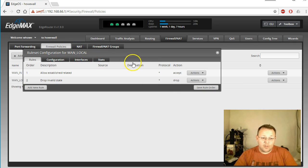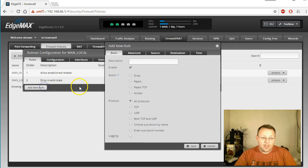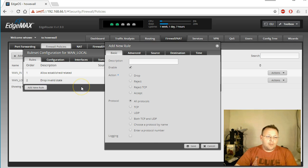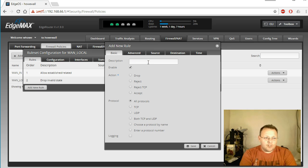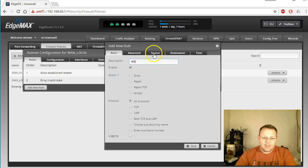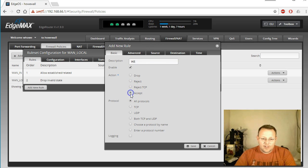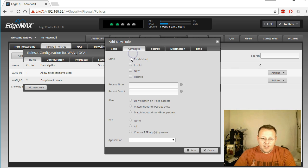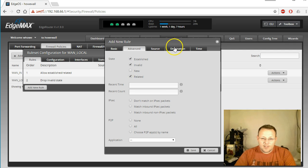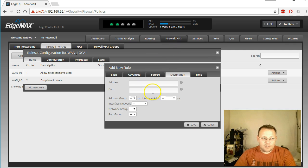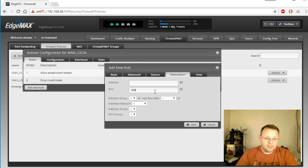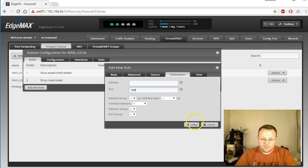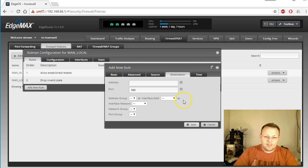While we're here we'll go ahead and create these rules. WAN local, that's where this goes. We'll create these rules, so there's going to be four rules. The first one's going to be IKE, and we're going to accept, and it's UDP, and destination is port 500. Save that.